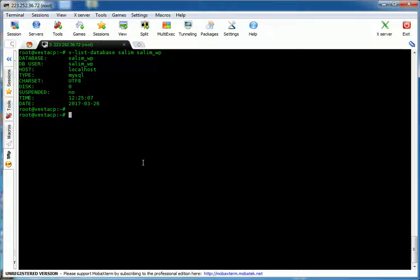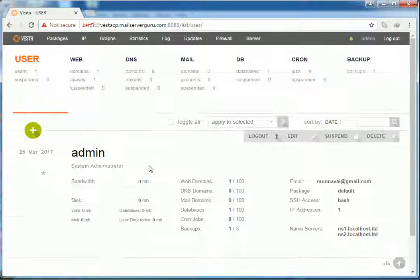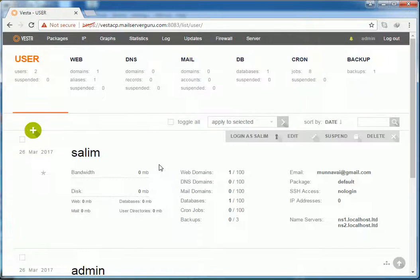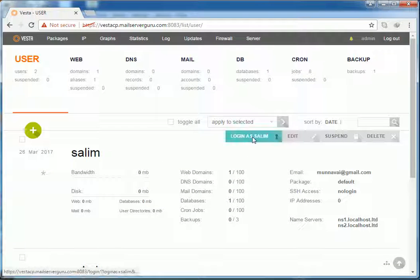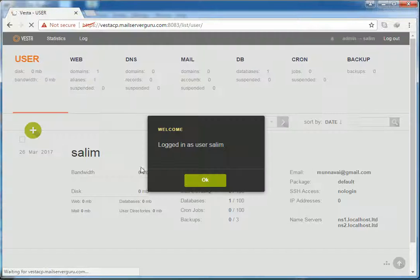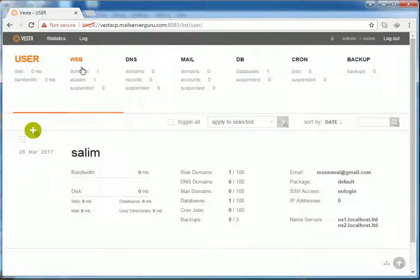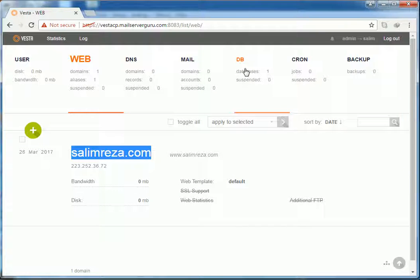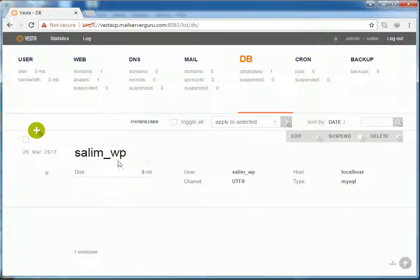Let's verify the web domain and database from the web interface. We refresh and see user Salim. Logging in as Salim, we can see the domain salimreza.com is added and the database Salim_WP is also added. We have created a user, a domain, and a database entirely from the command line without touching the web interface.